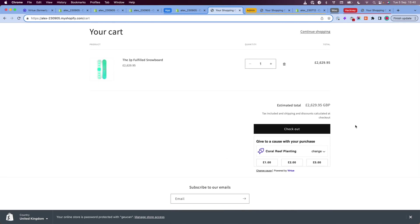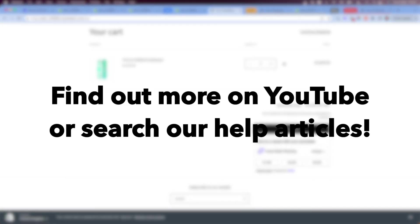This is just a quick overview and guide on how to add the cart page widget to your store. To find out more about how to set up customer giving you can check out the customer giving playlist on YouTube or follow the links to some helpful articles in the description of this video.